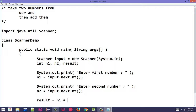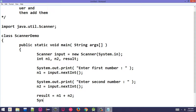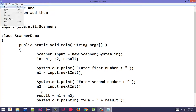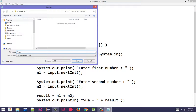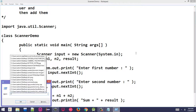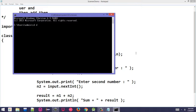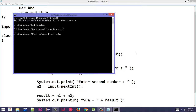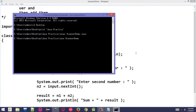Add number1 and number2 and store in result: result = number1 + number2. Save the file as ScannerDemo.java. Now go to the command prompt, navigate to the desktop where the practice folder is, and compile with: javac ScannerDemo.java.